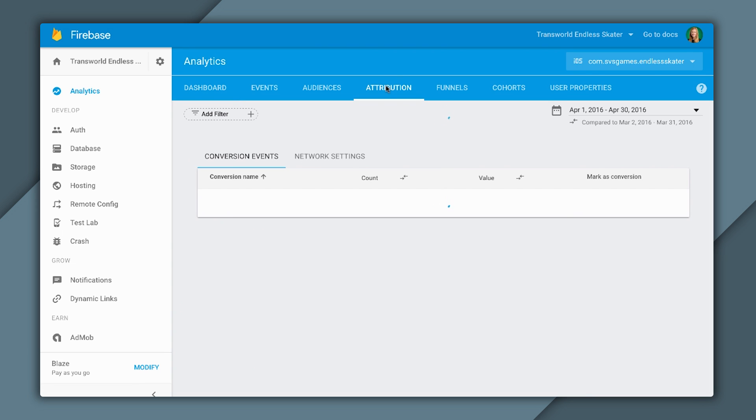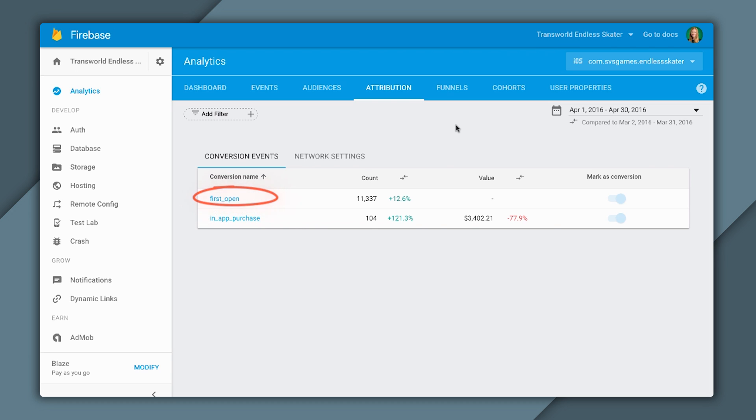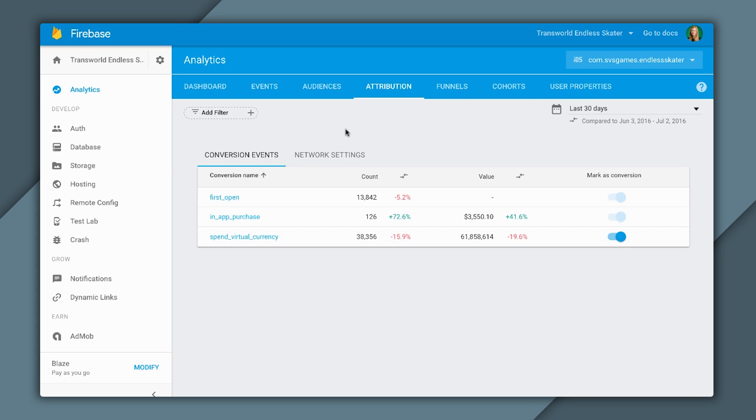Now, when it comes to conversion tracking or any attribution in general, a lot of that is driven from the Attribution tab itself. By default, Firebase marks first open and in-app purchase as conversions for you automatically. First open, you could think of this like an install. And since I'm going to be running an install campaign to drive downloads, that metric is what I'll be paying attention to.